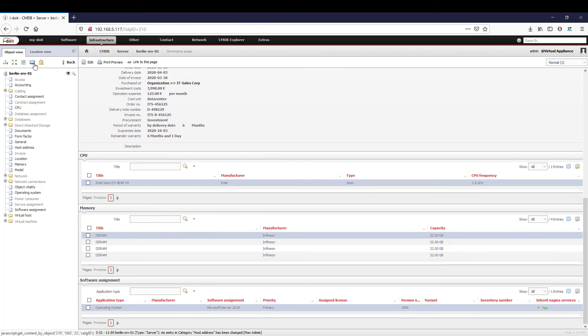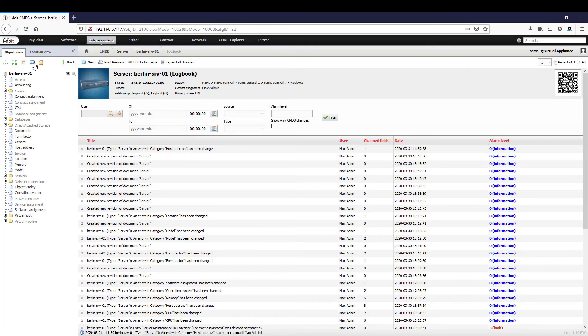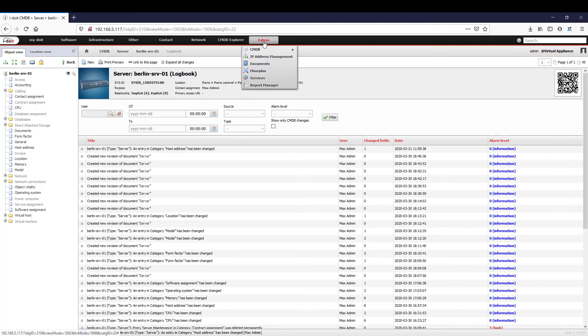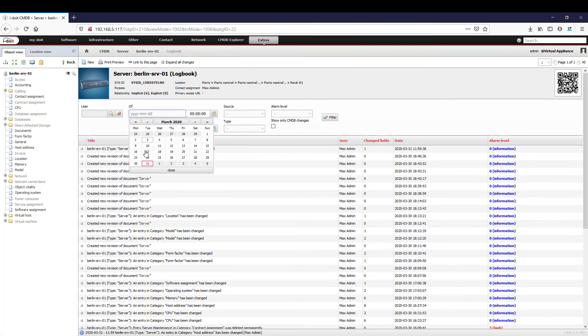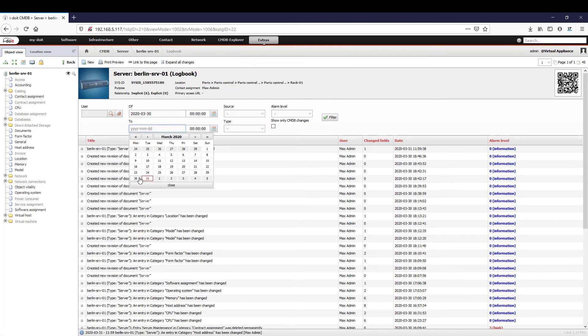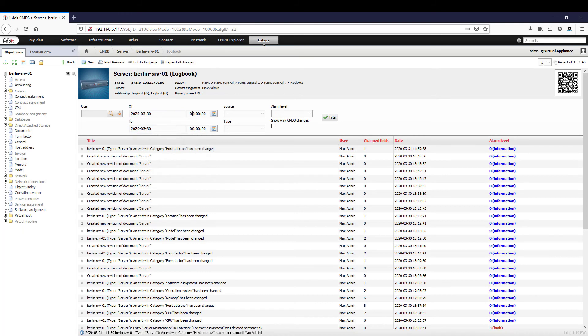Let's take another look at our server. Every change to the configuration is saved in the I-doit logbook. We can open it by clicking on the icon in the respective object or via Extras, CMDB, Logbook. In addition, we also have various filtering options here to limit the time period, for example. The logbook thus provides administrators with optimum support in determining the causes of malfunctions.